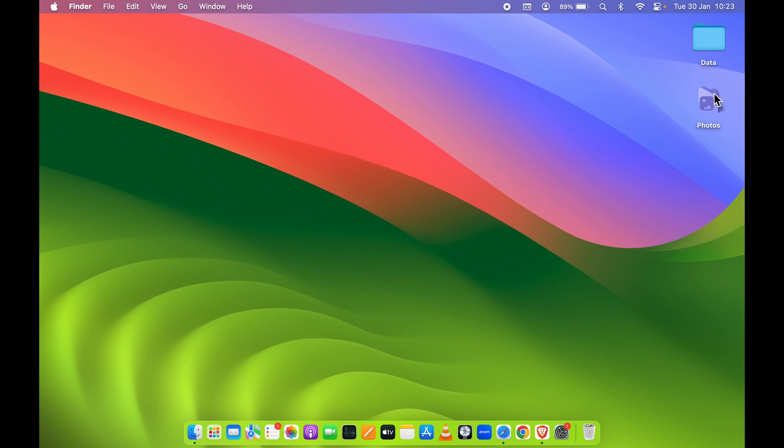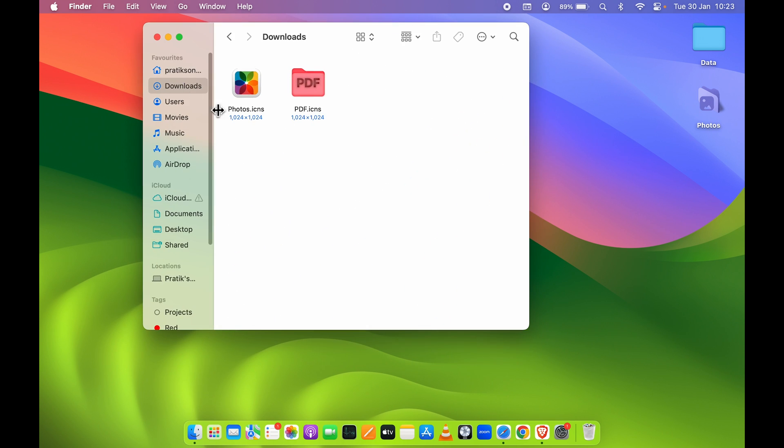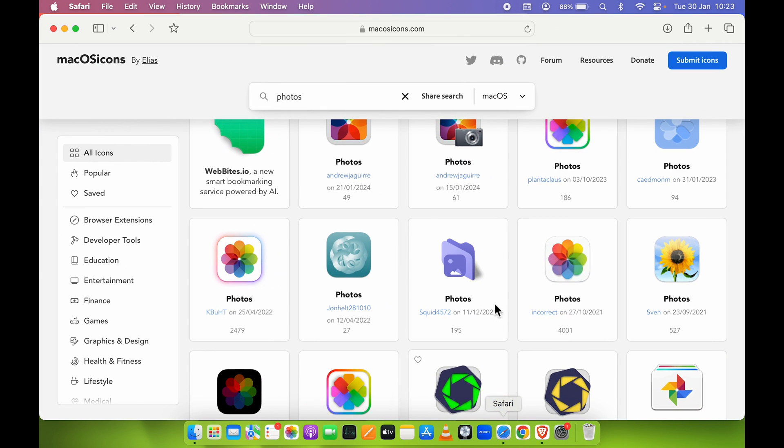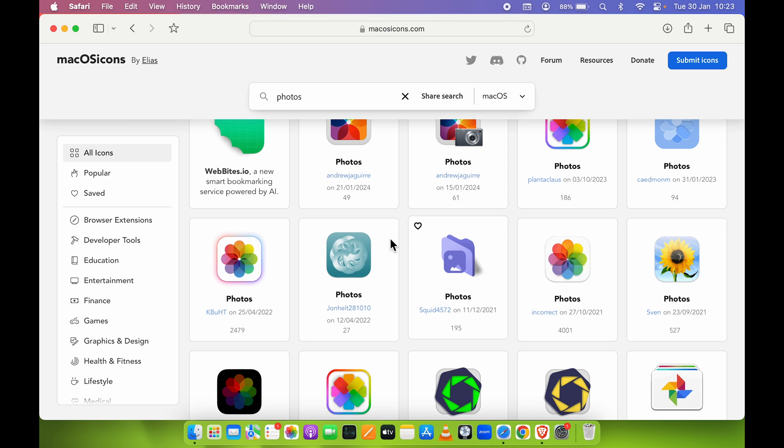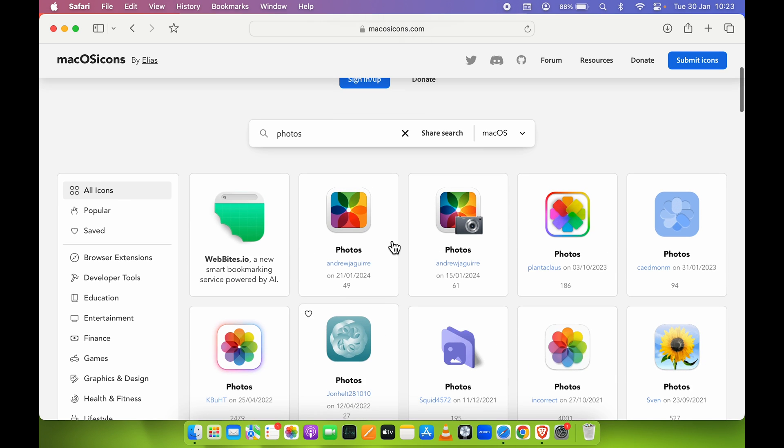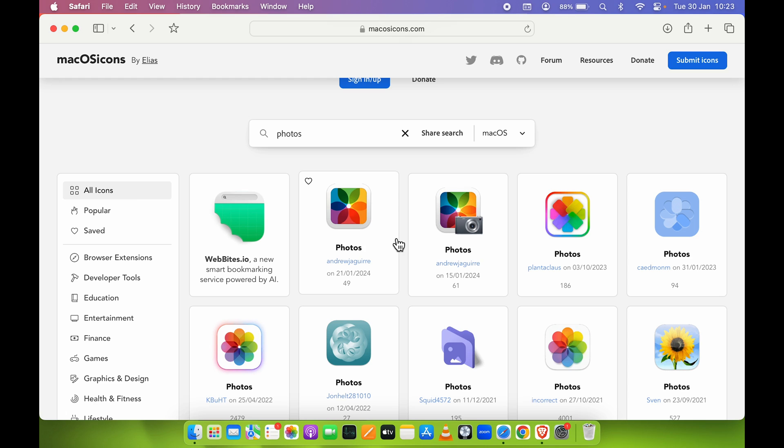So I have already downloaded a file. Now you can see I have a photos icon over here. Again, if you have downloaded any particular file from this particular website, this was the second step or the second way by which you can do it if you don't want to copy an image from a browser directly.